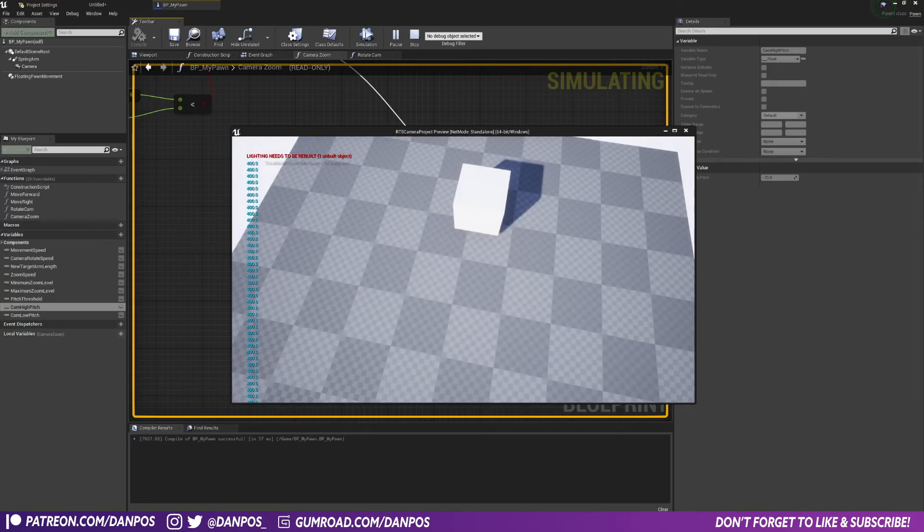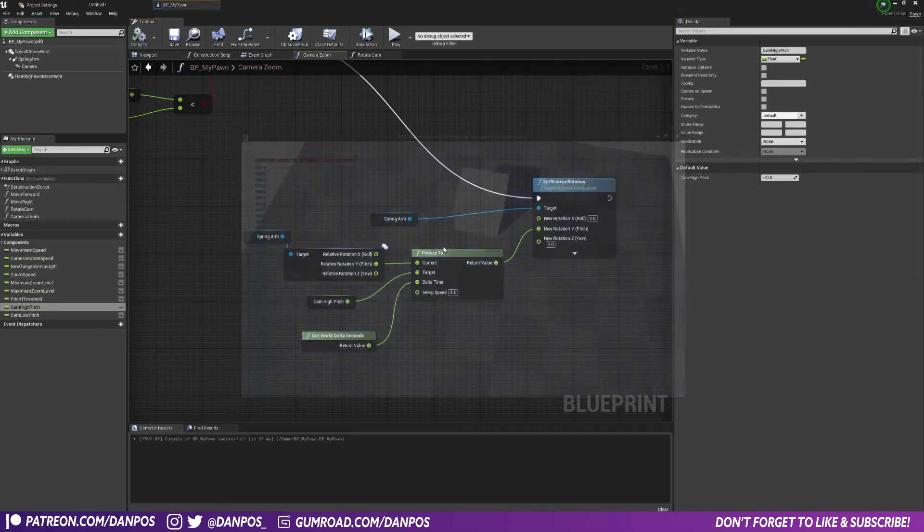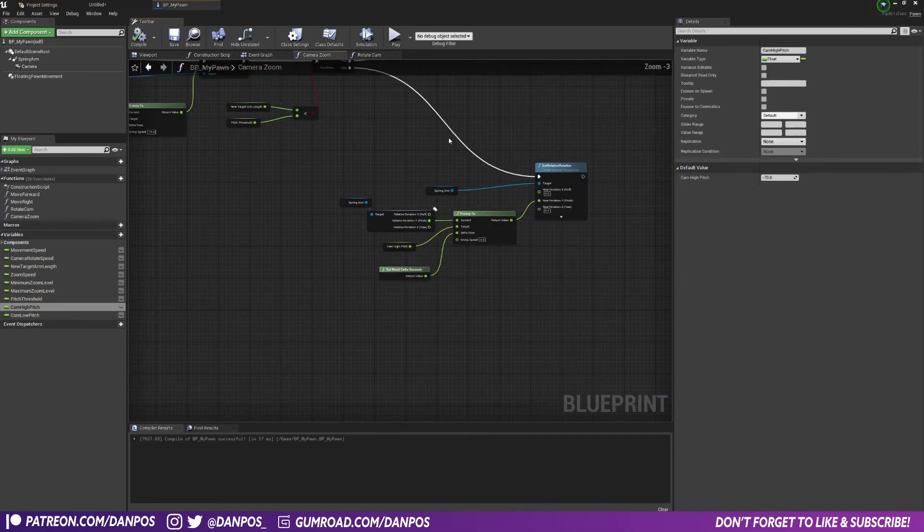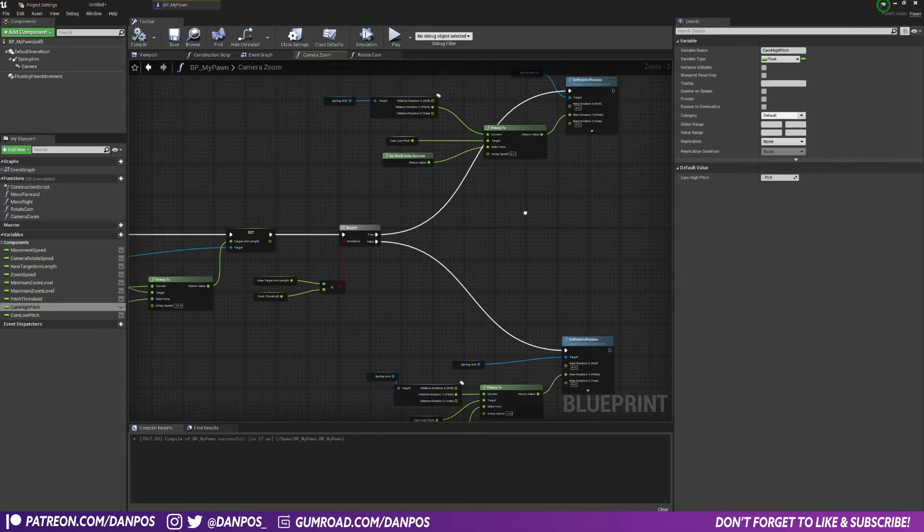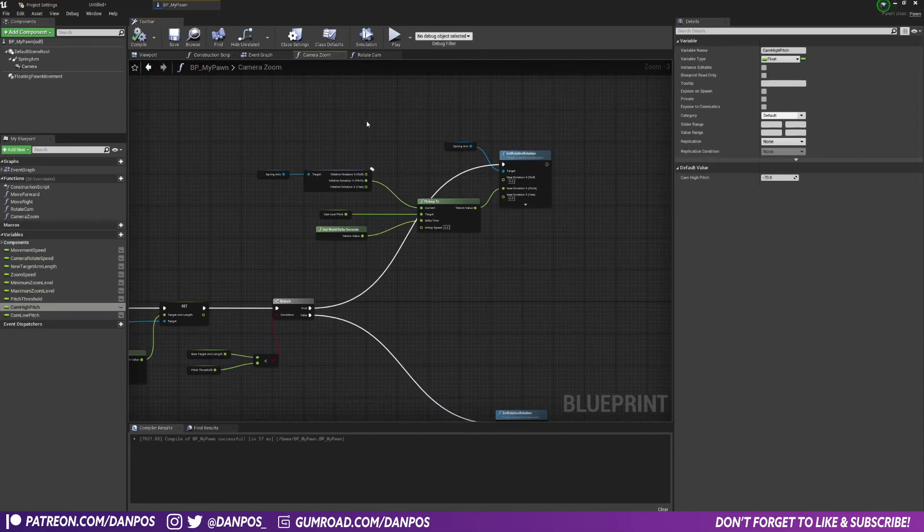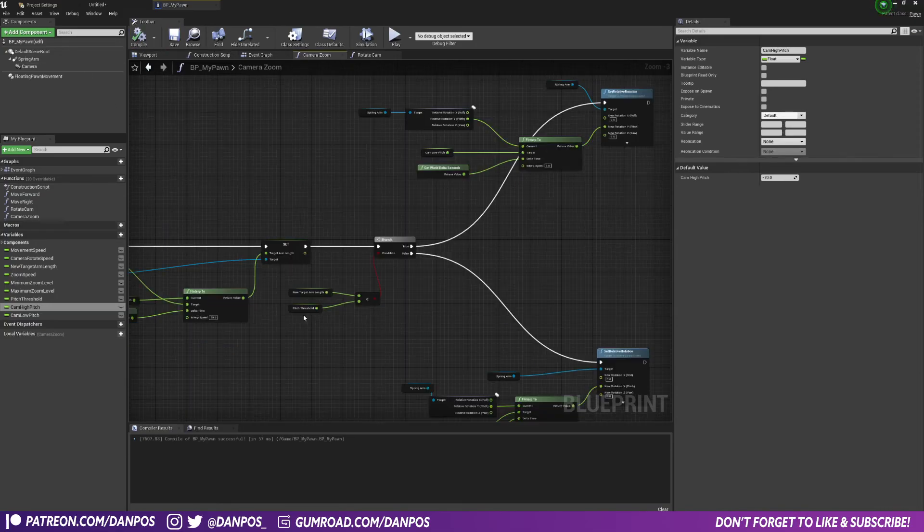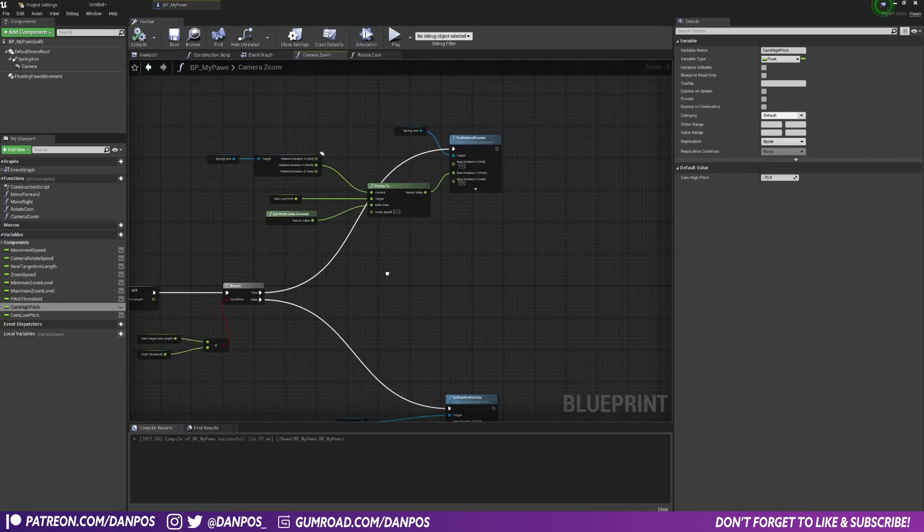And yeah, that's it. A nice simple addition to the RTS that you build a camera movement in the last one. I'm going to update the project files on my Patreon to include this new functionality. The link to the Patreon is down below.